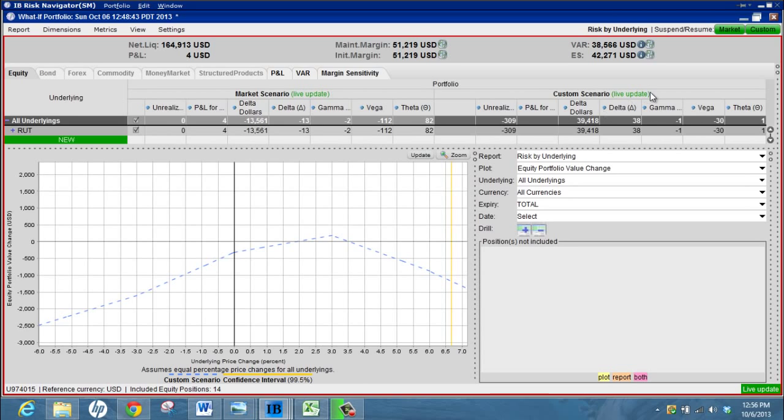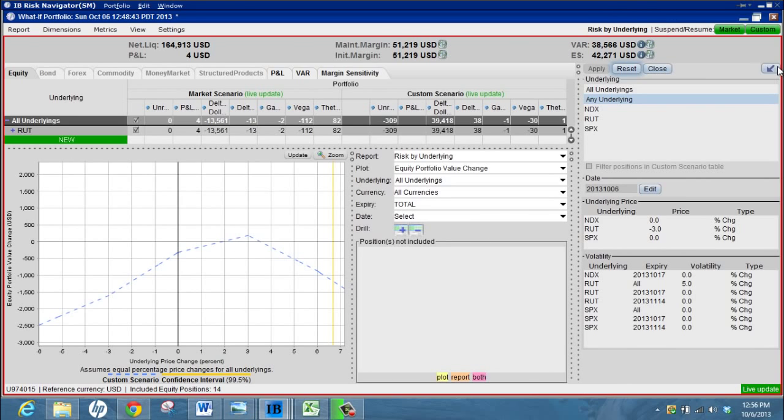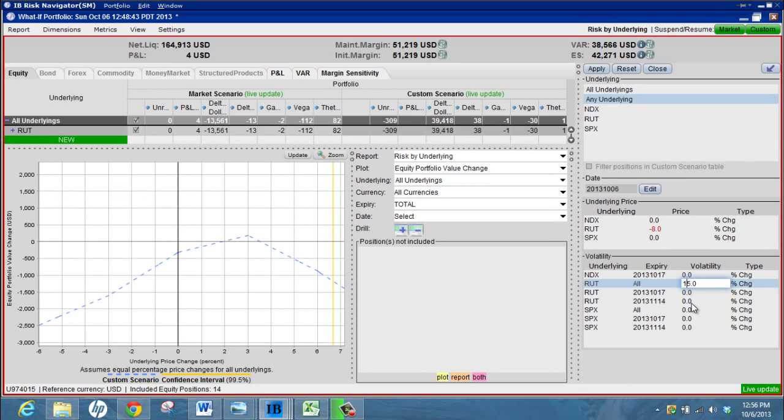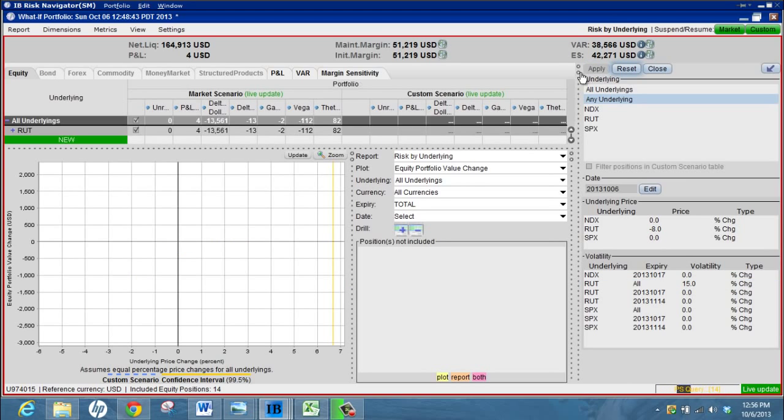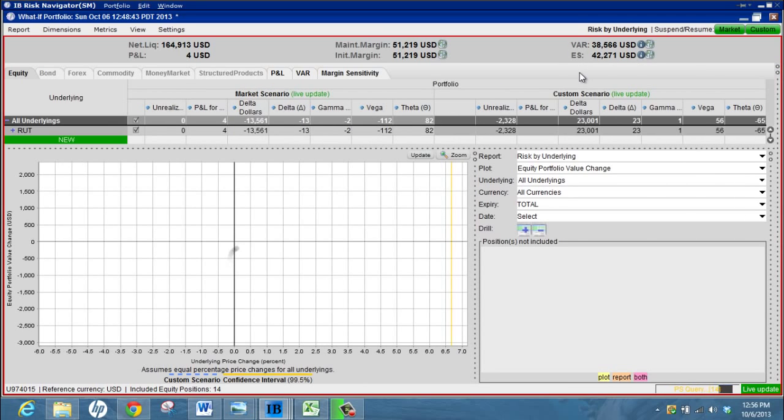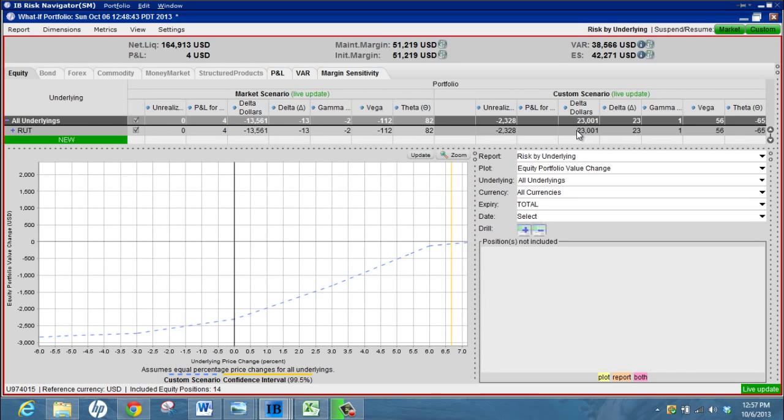But it does just give you a little bit of an idea on what might happen with the position. For example, if we expand the custom scenario again, let's say the Russell drops eight percent, volatility is up 15%, so that's going to be really bad for our position. Let's see how that looks now. Yeah maybe that's a bit more realistic - unrealized losses of $2,300, the delta is quite long.